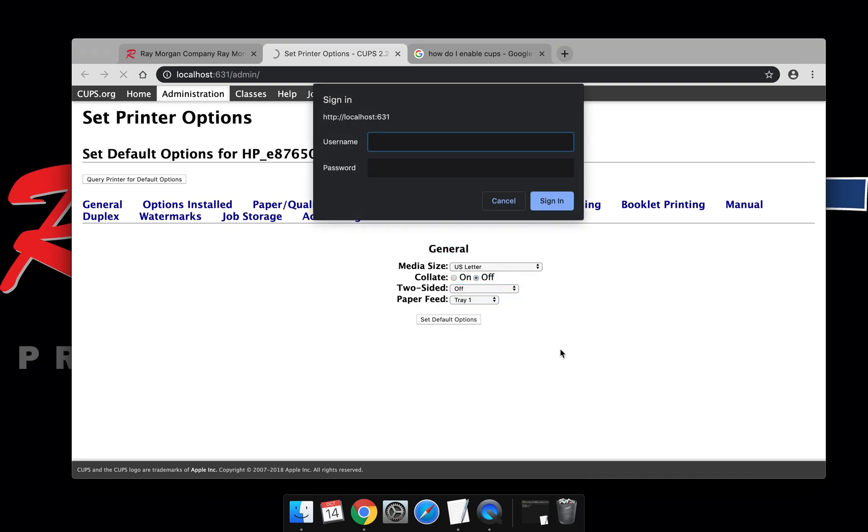Set default options and enter your Mac username and password. Again, you must be an admin on the Mac to complete this.